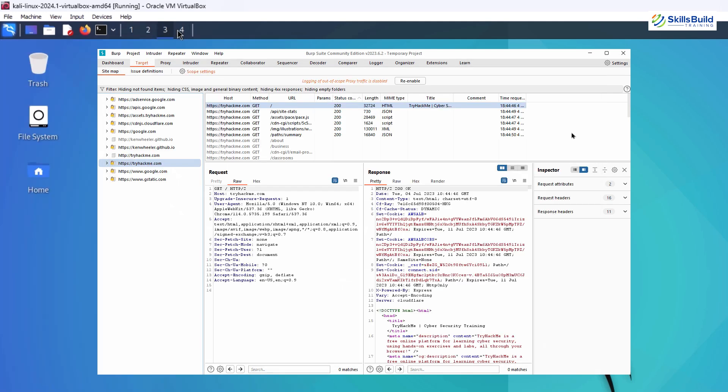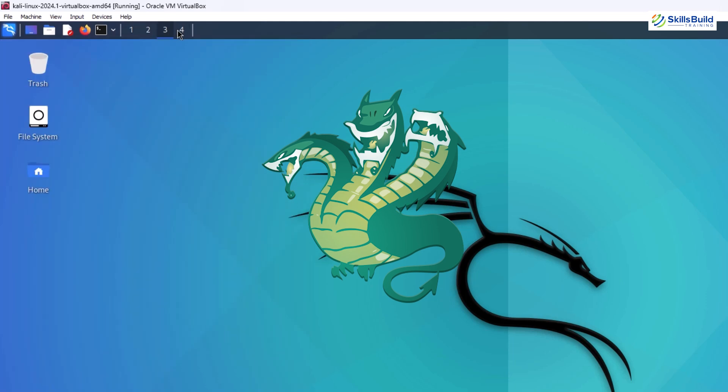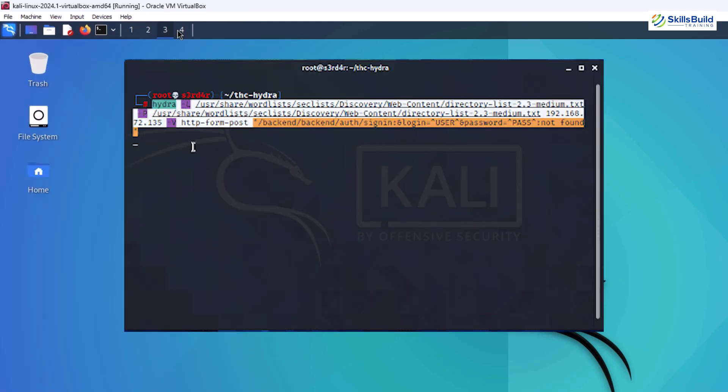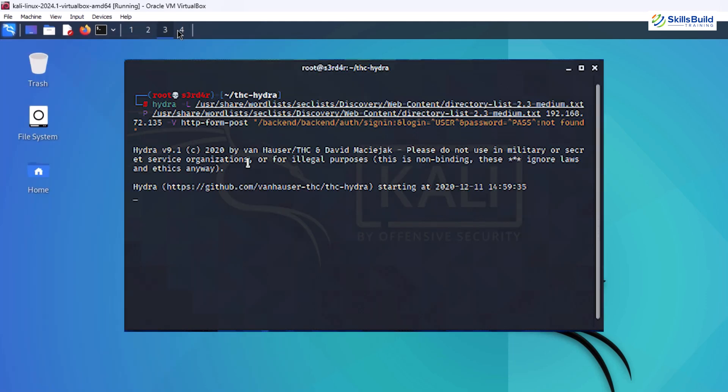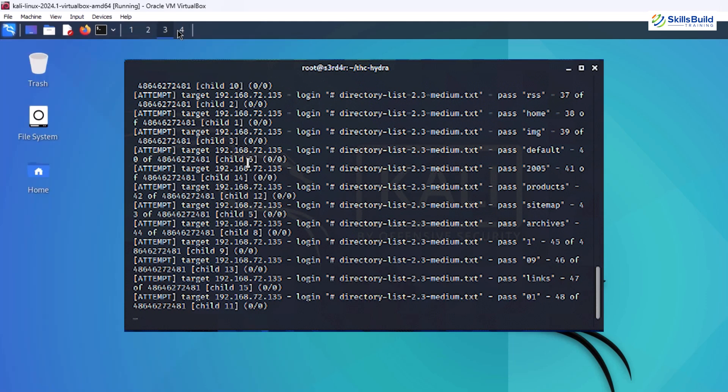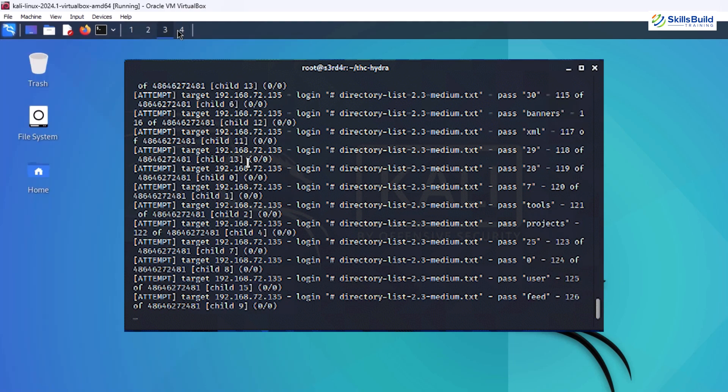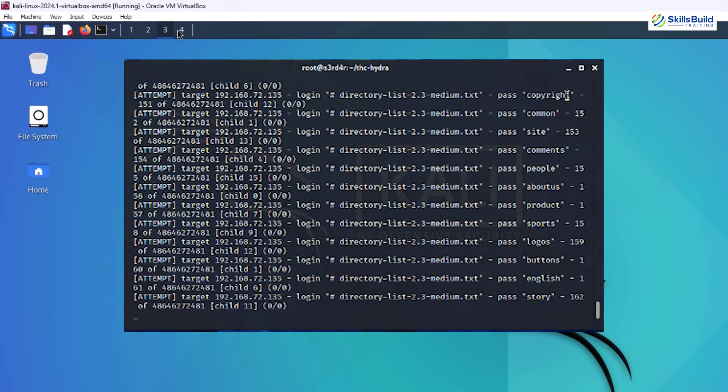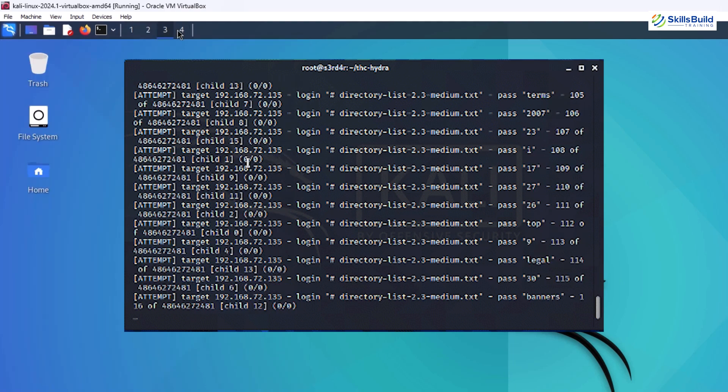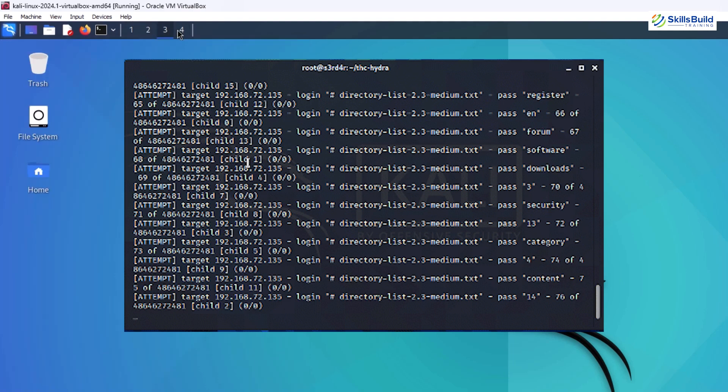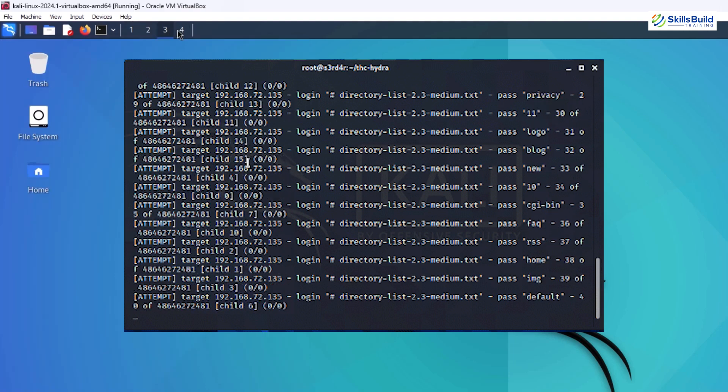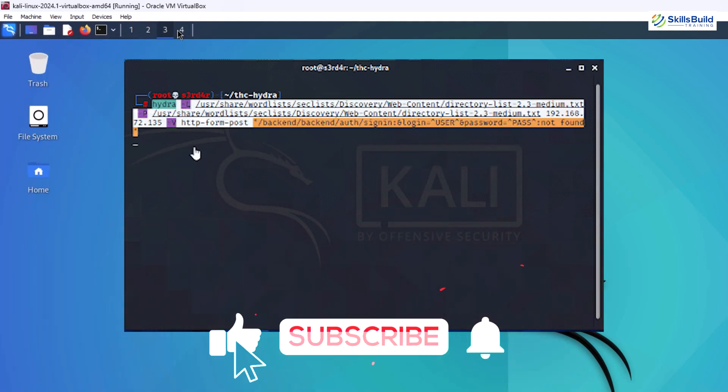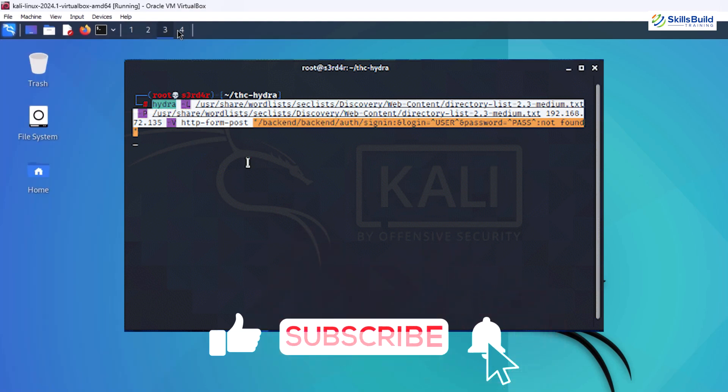When it comes to privilege escalation, Hydra is a game-changer. Hydra specializes in brute-forcing passwords for various protocols such as SSH, FTP, and HTTP. It's fast, efficient, and highly configurable, making it ideal for situations where access credentials are the key to further exploitation.